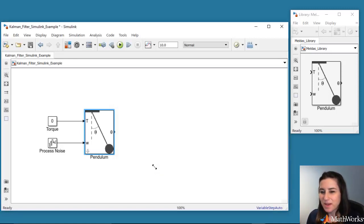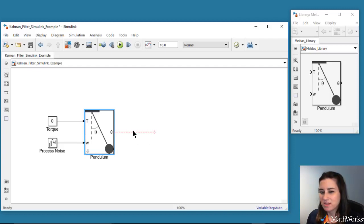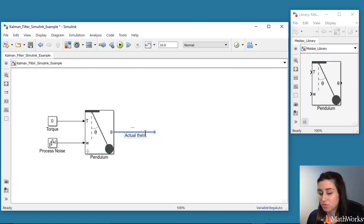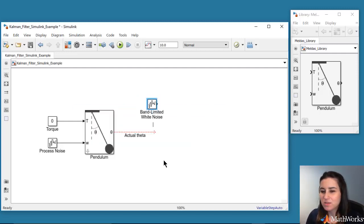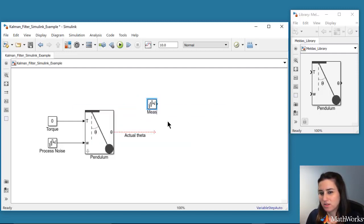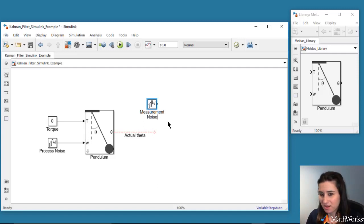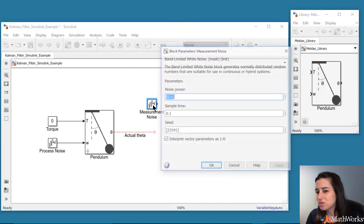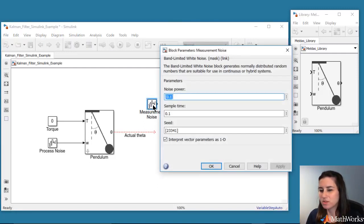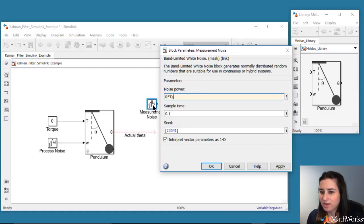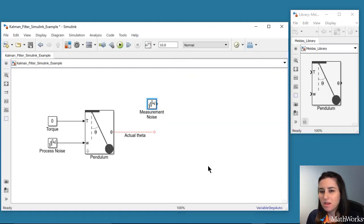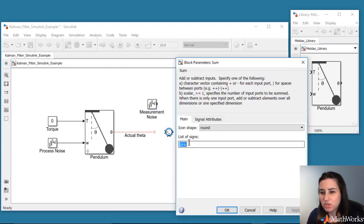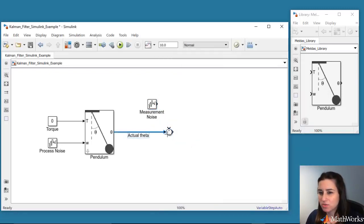The pendulum block's output is the angular position, which is assumed to be measured with a sensor. We'll expect the sensor readings to have some noise, which we'll simulate using this noise block. Similar to what we've done with the process noise, we're defining the noise characteristics using the covariance R. Now we have the actual and measured values of theta.